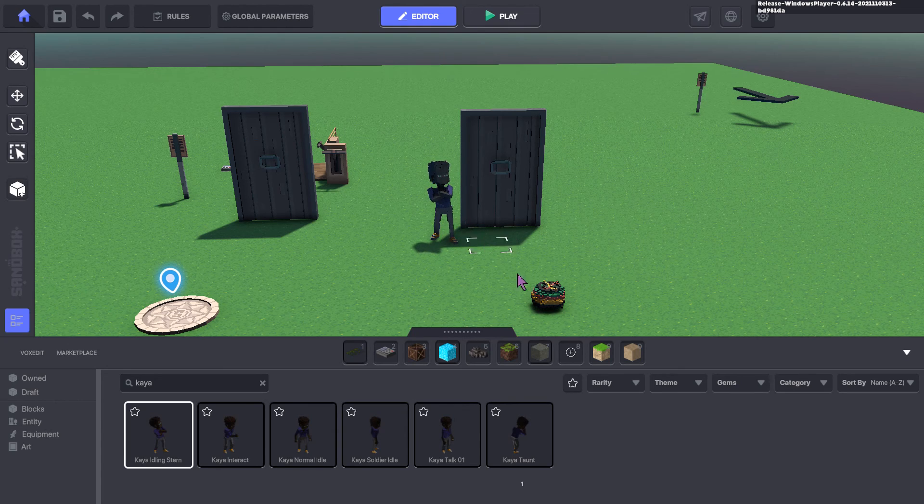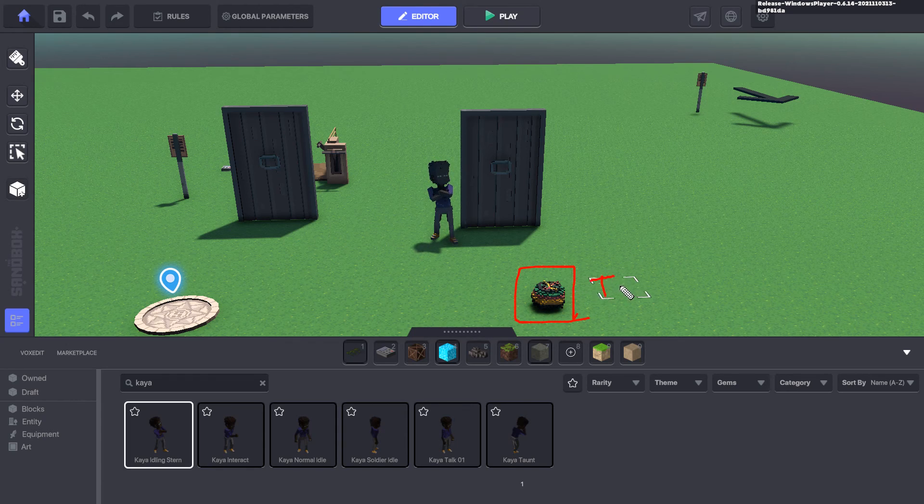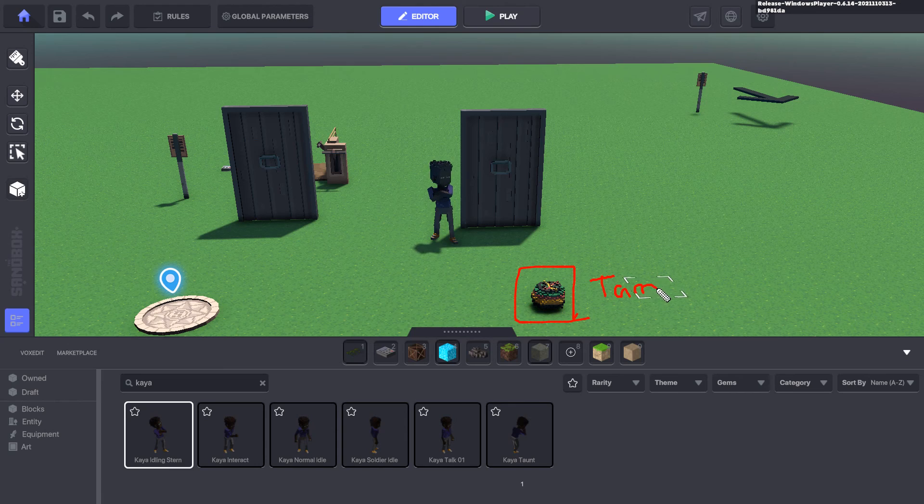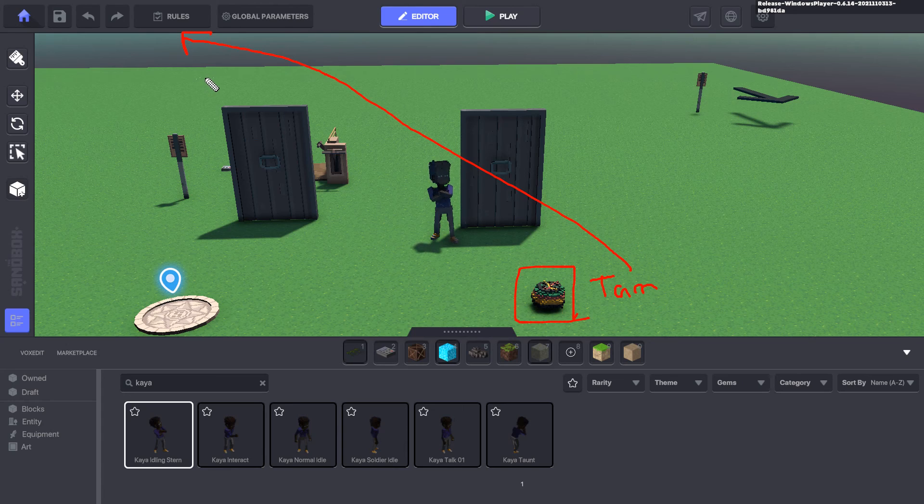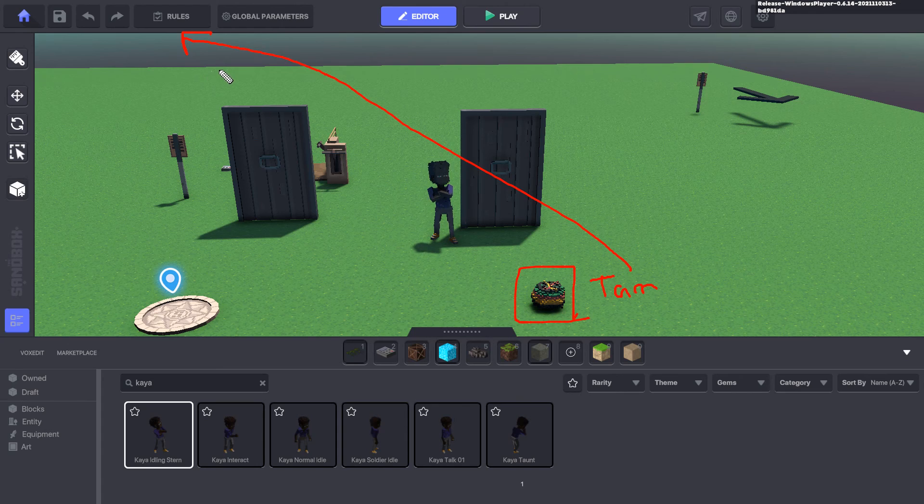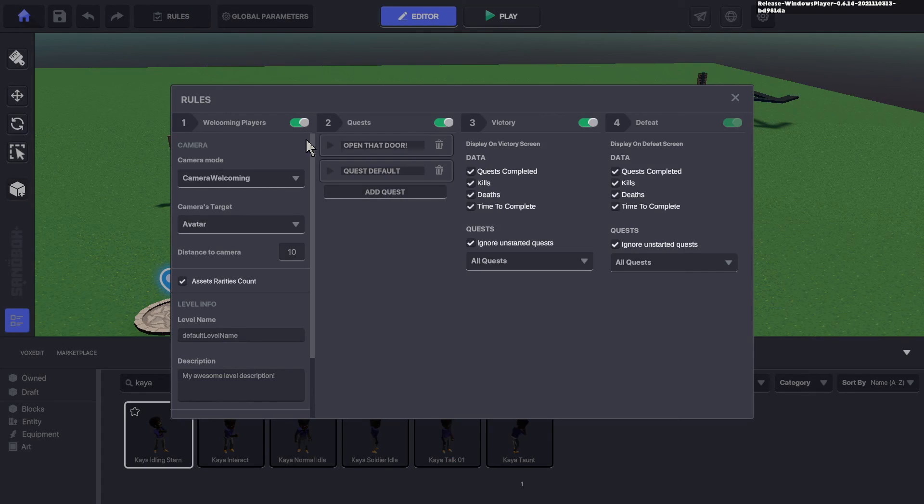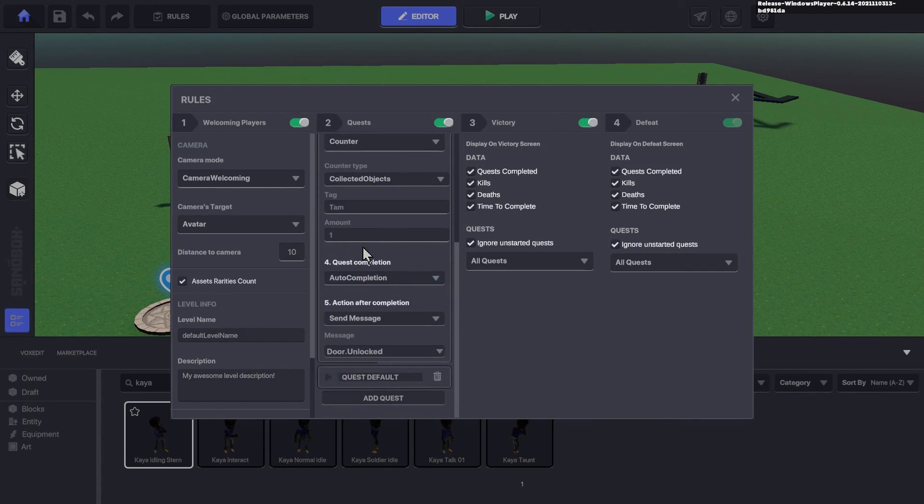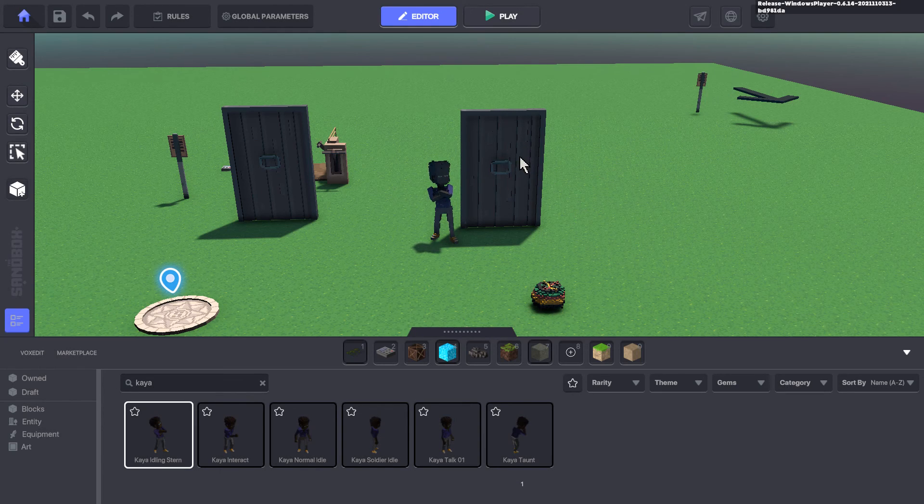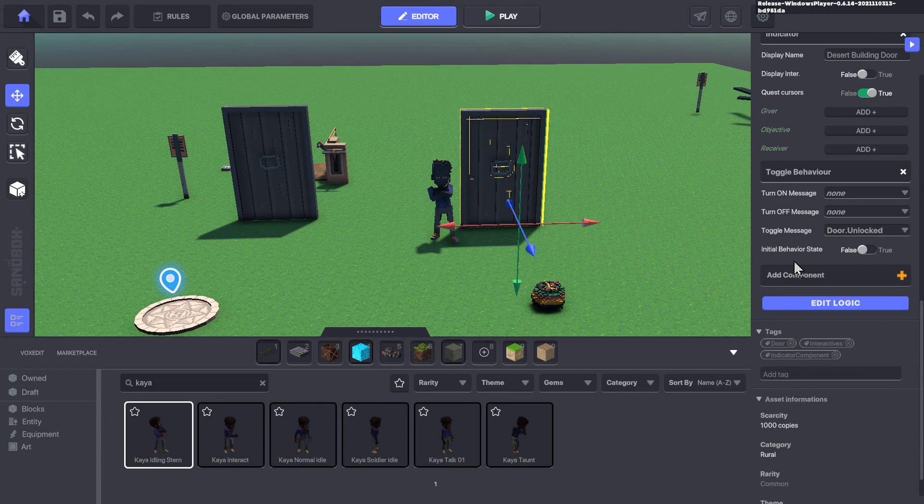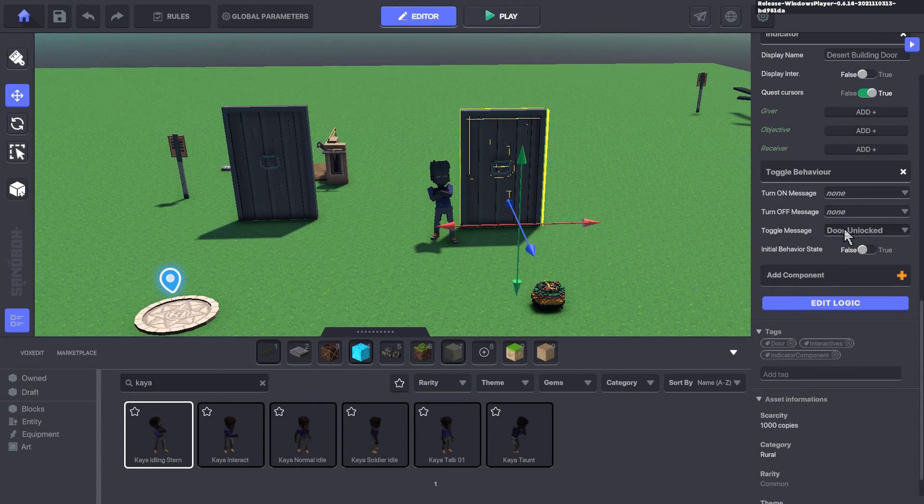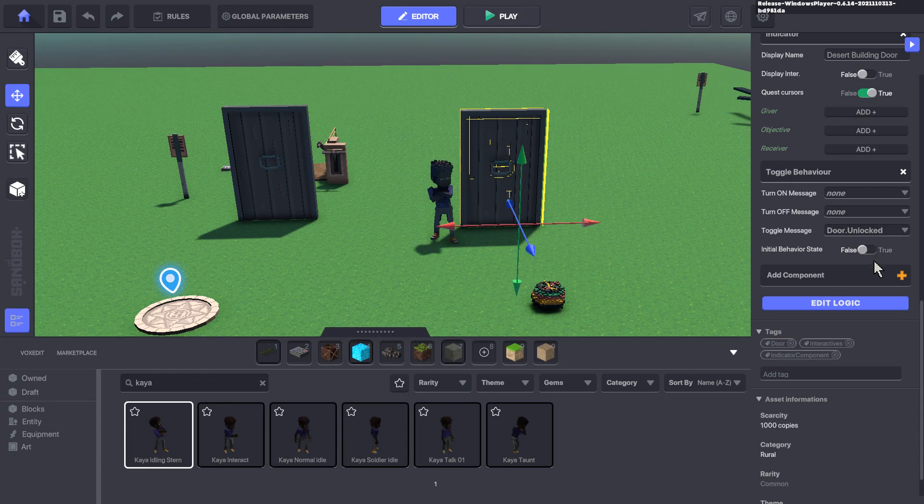But in summary, we have our TAM collectible with the TAM set of tags. That set of tags is what we're using here as one of the collected items to fulfill a quest. Once we have that collected item, the success completion of the quest sends a message to unlock the door. That gets used in a toggle behavior. The toggle behavior itself is applied to the door as a component.